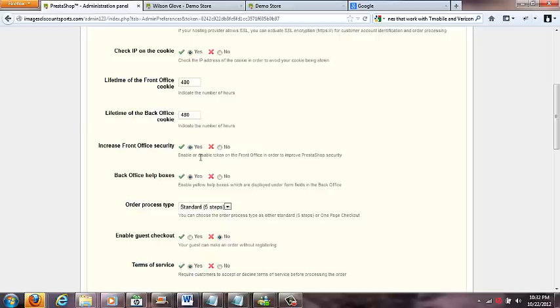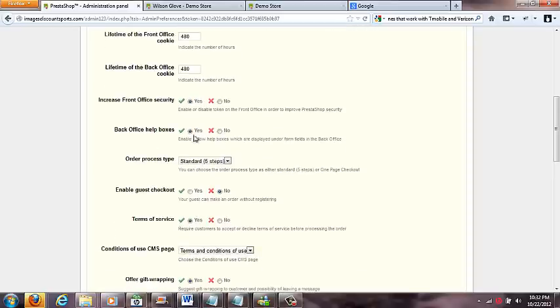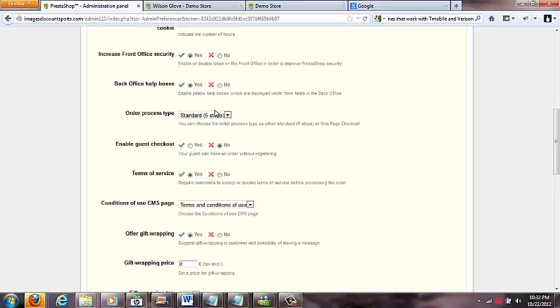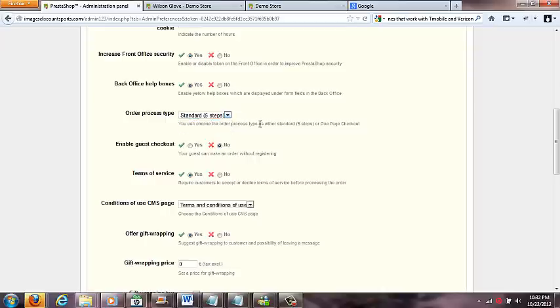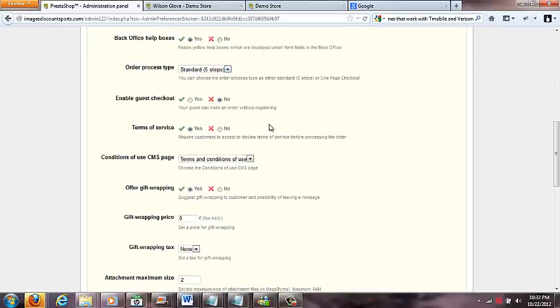Lifetime front office cookies - a lot of these options are already set to what the standard is, pretty good, so you can pretty much leave all these alone. Here's an order process type. This is if you want it to be a one page or five steps. You could take your test on that yourself and do a checkout on your system and see how user-friendly you think it is.